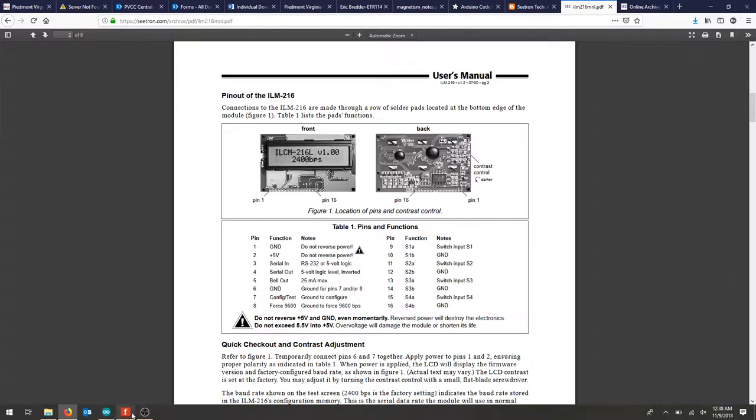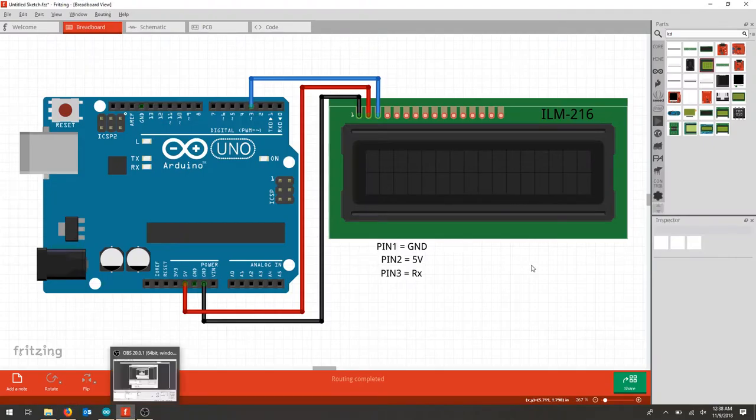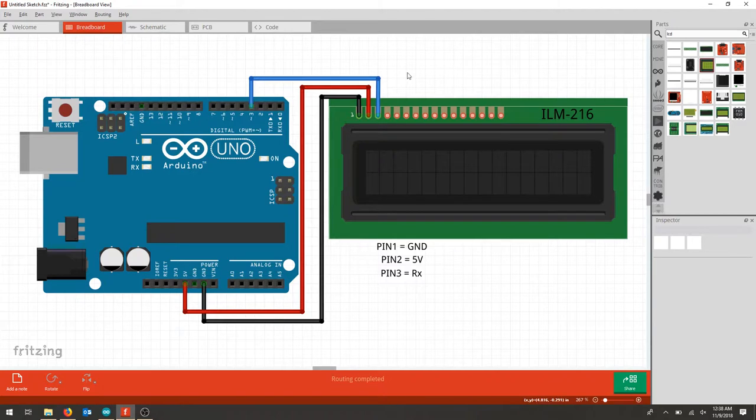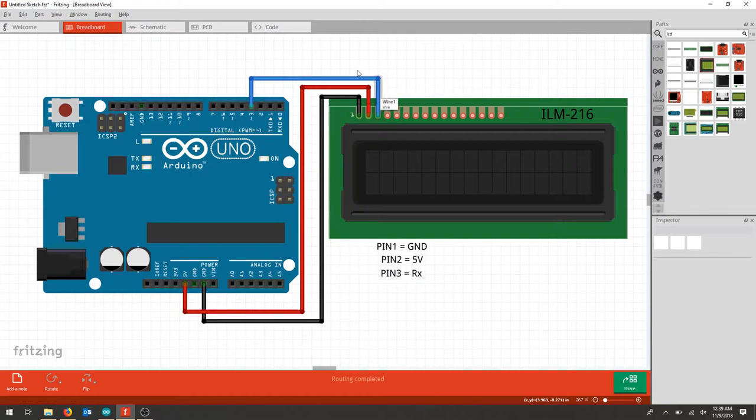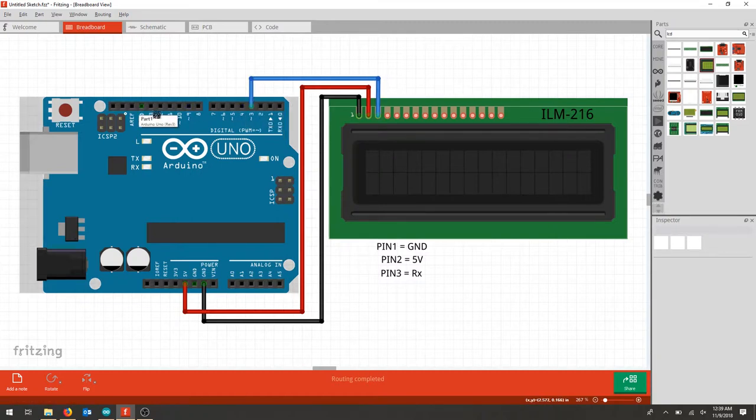So we'll look at a Fritzing diagram. This is how we wired this up and this is a typical 16 by 2. If we just look at this as pin 1 that's our ground, pin 2 is going to be our 5 volts, and pin 3 is that serial end and I put it to digital pin 3 on the Arduino.